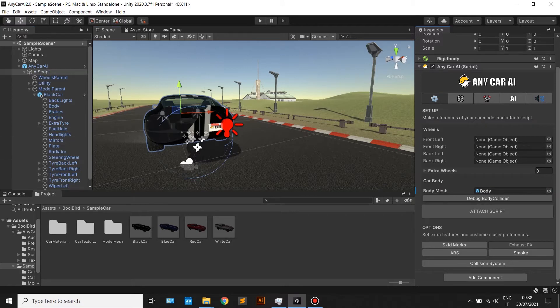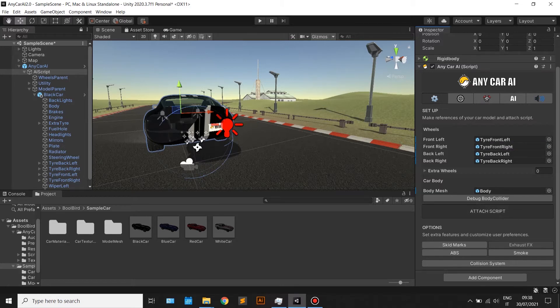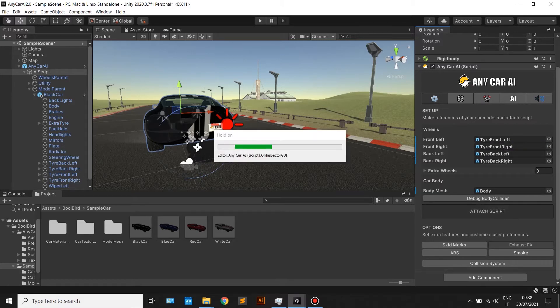Make references of the wheels and body meshes on the Anycar AI script. Remember to reference the game objects with the mesh renderer on. Finally, attach the script.